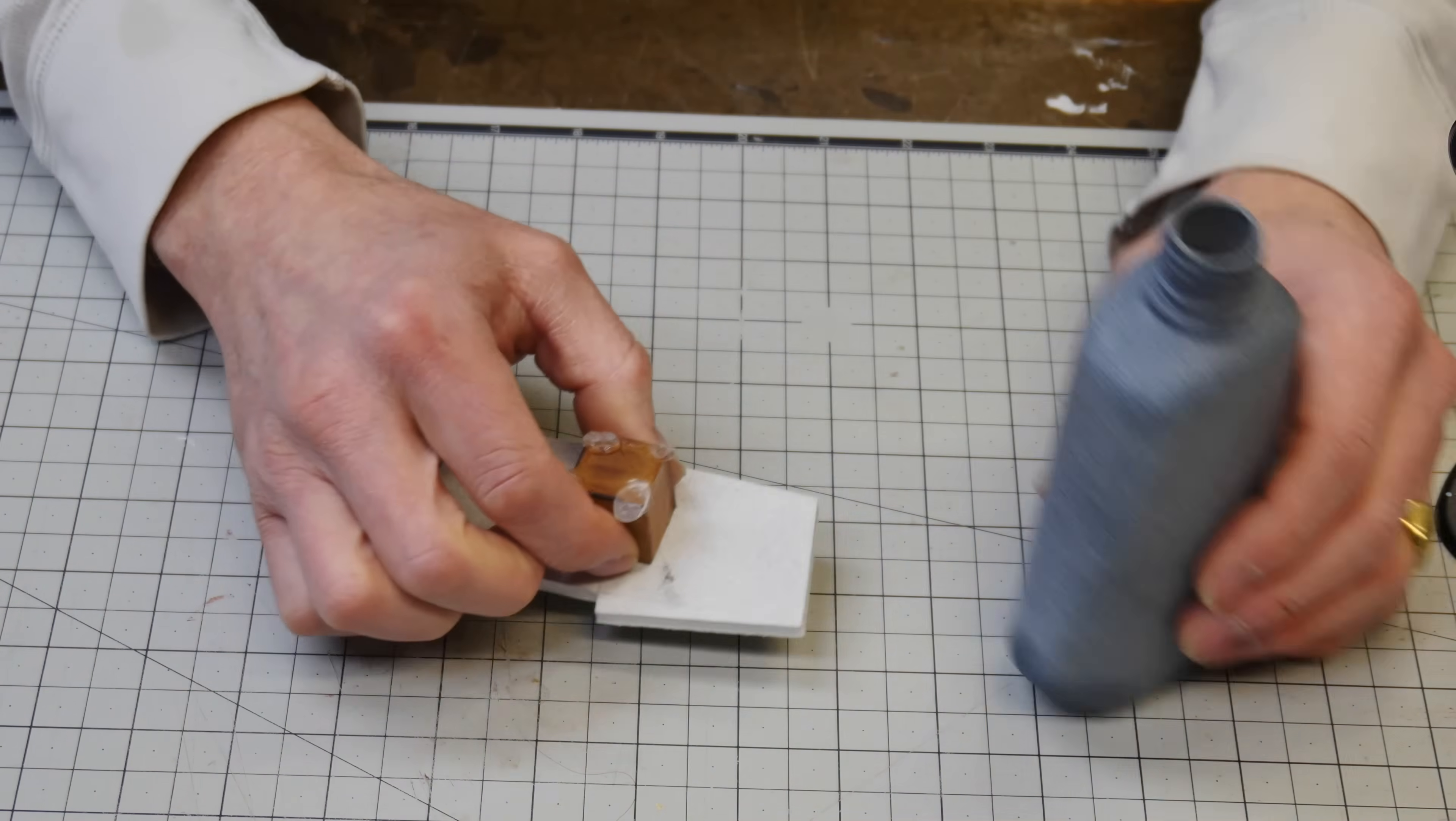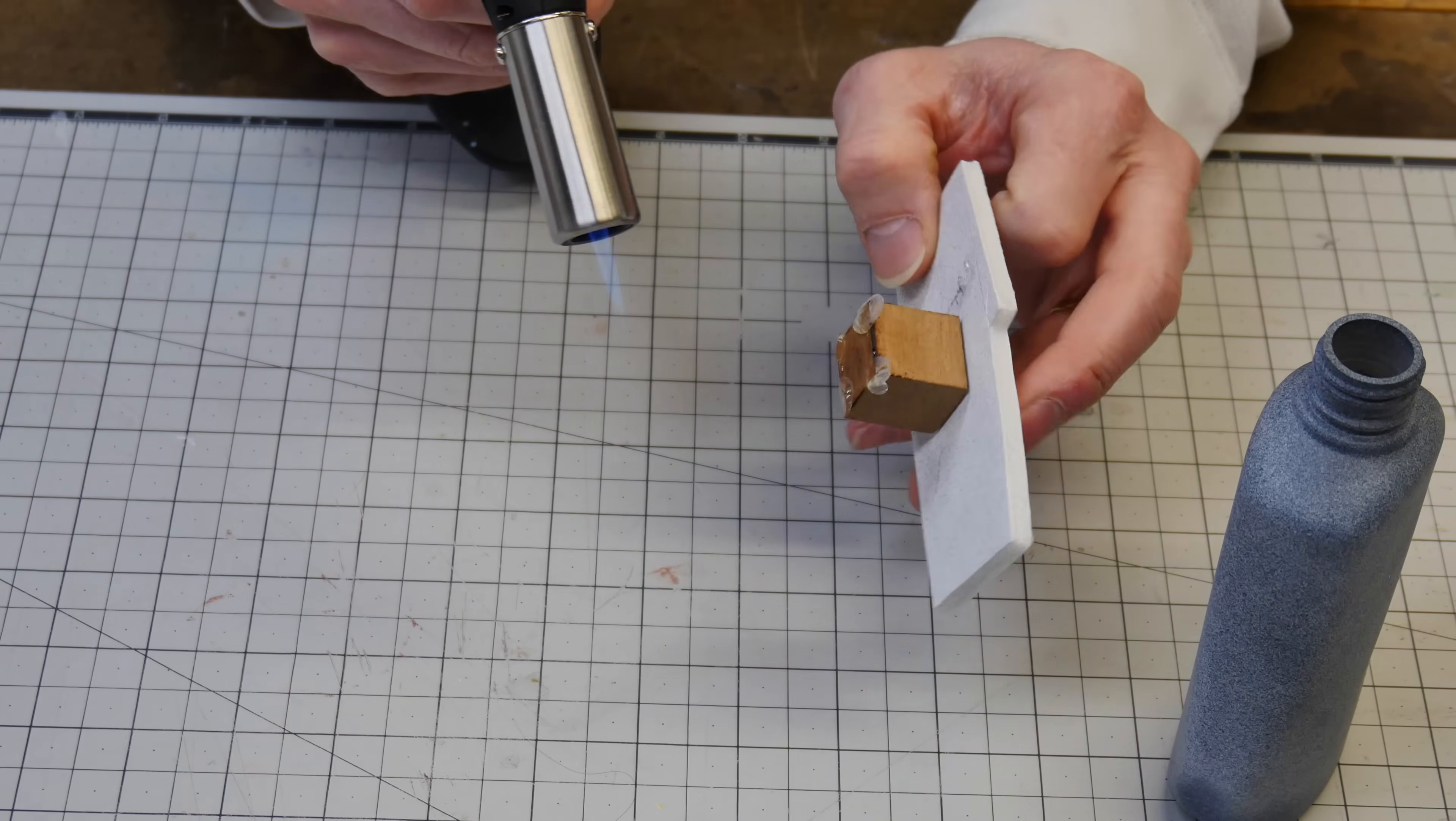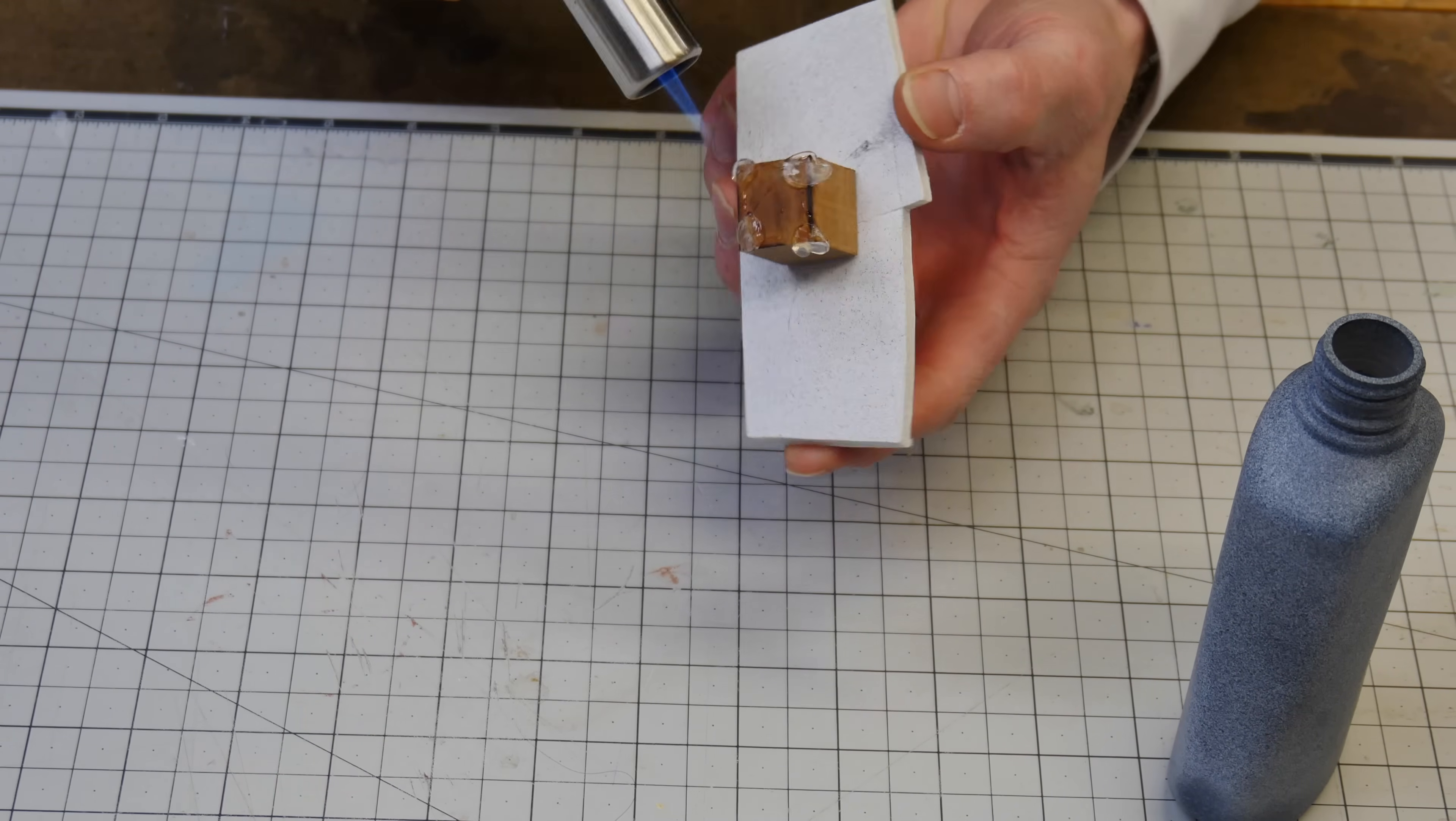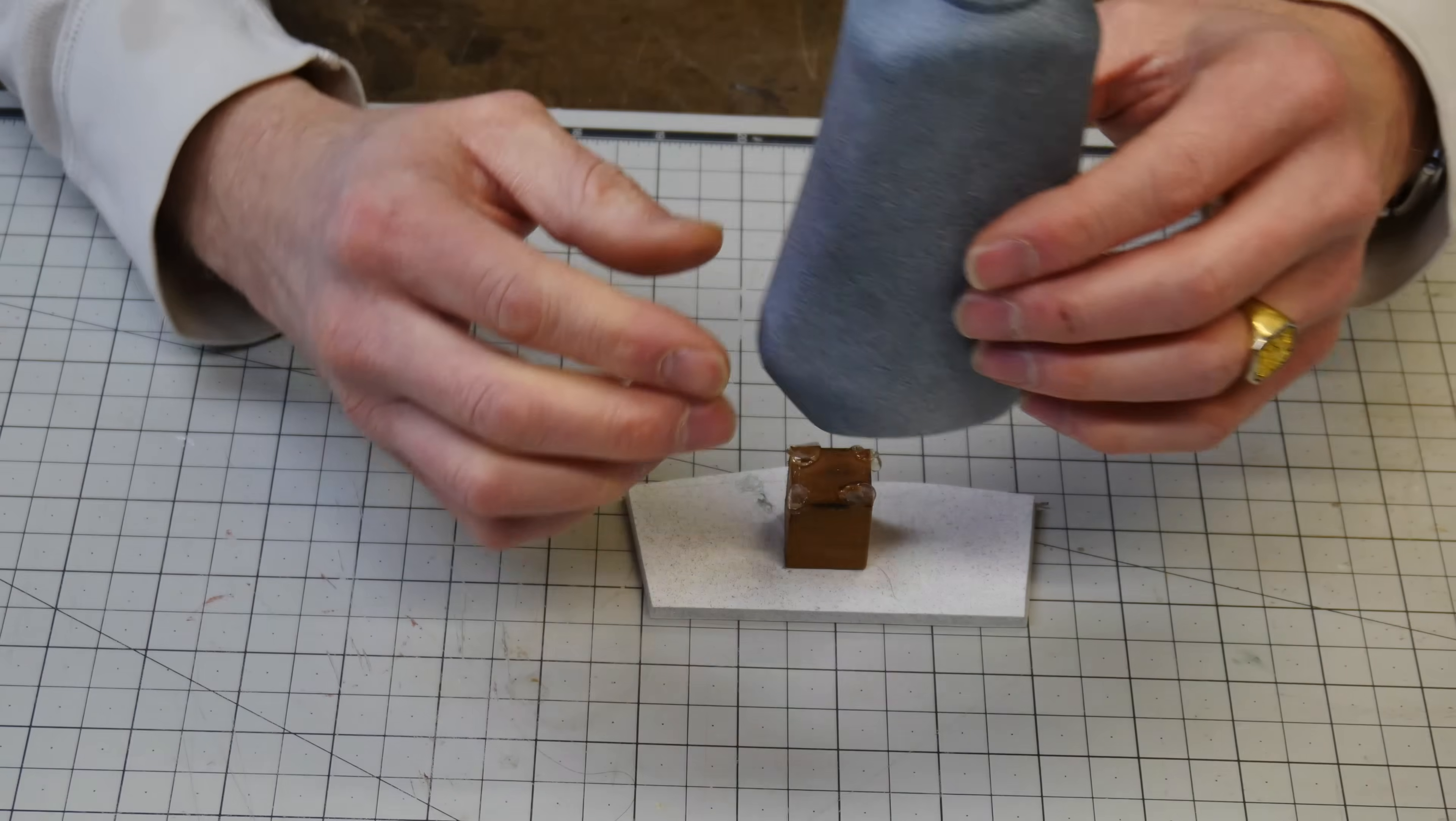Since my block already has some glue on it, I'm just going to heat up hot glue.